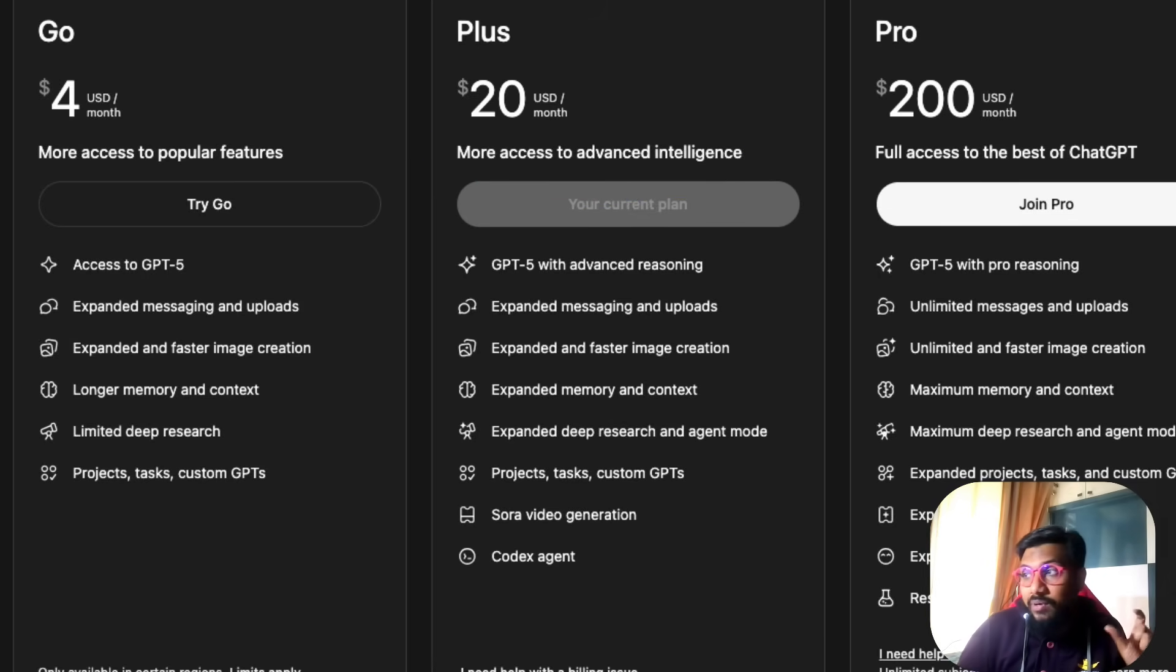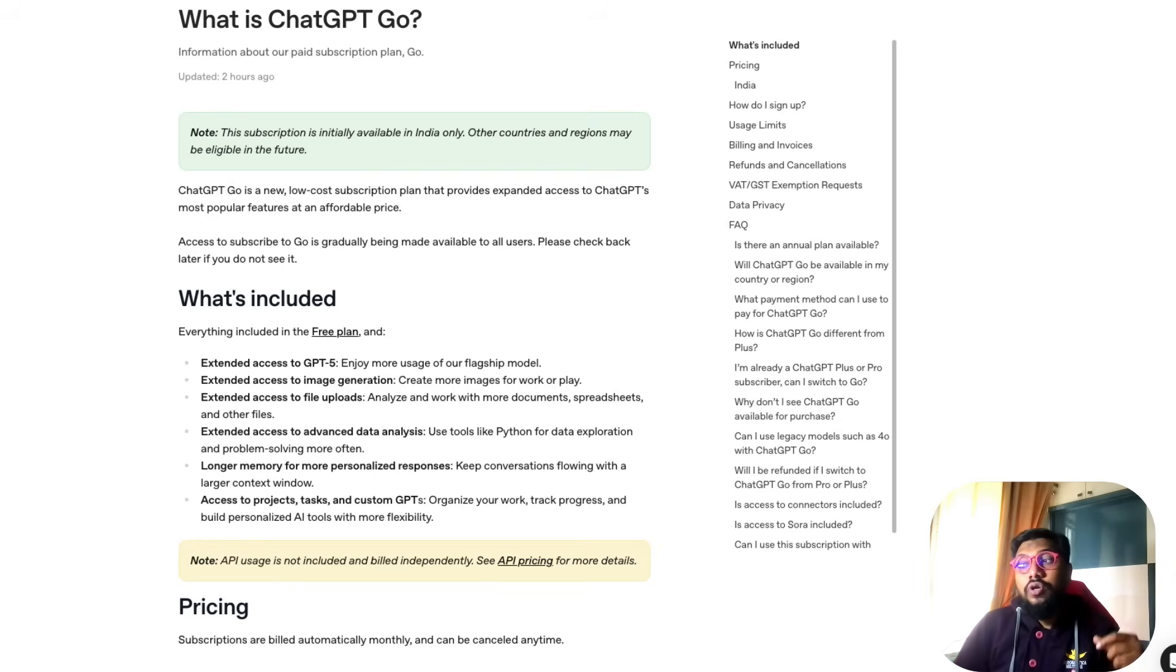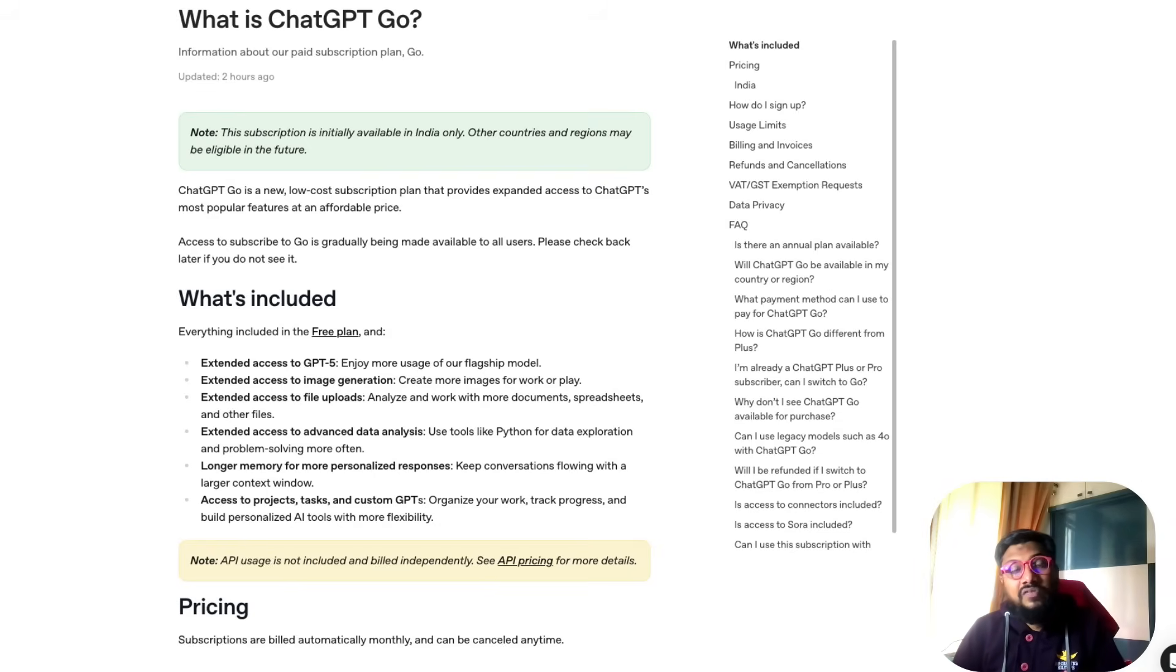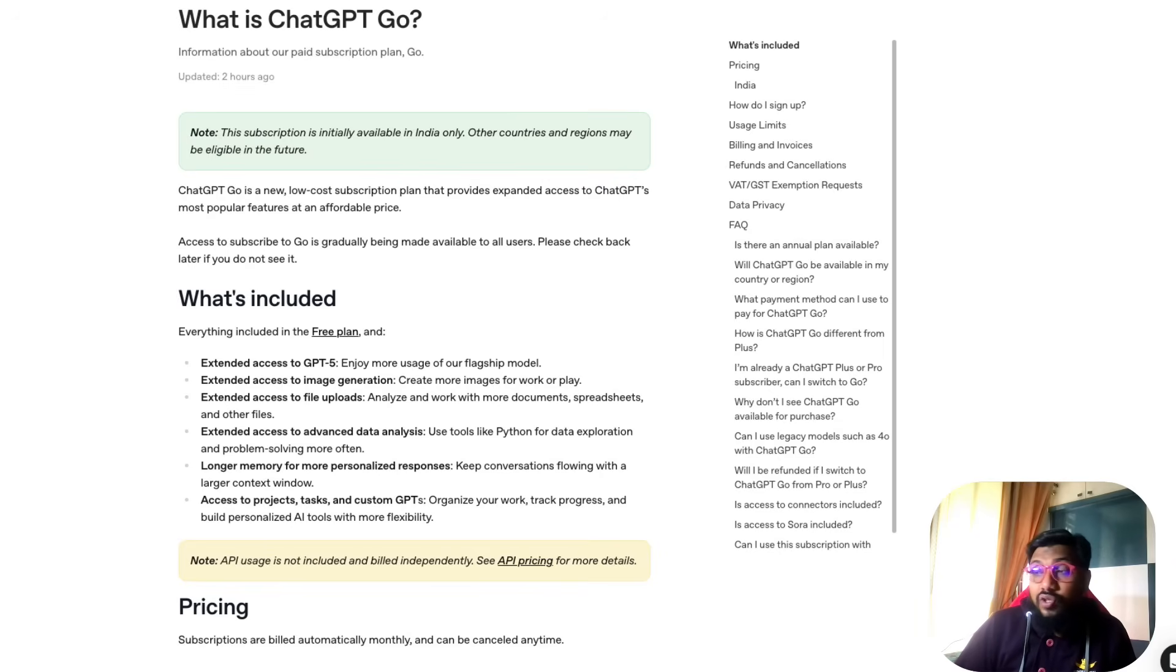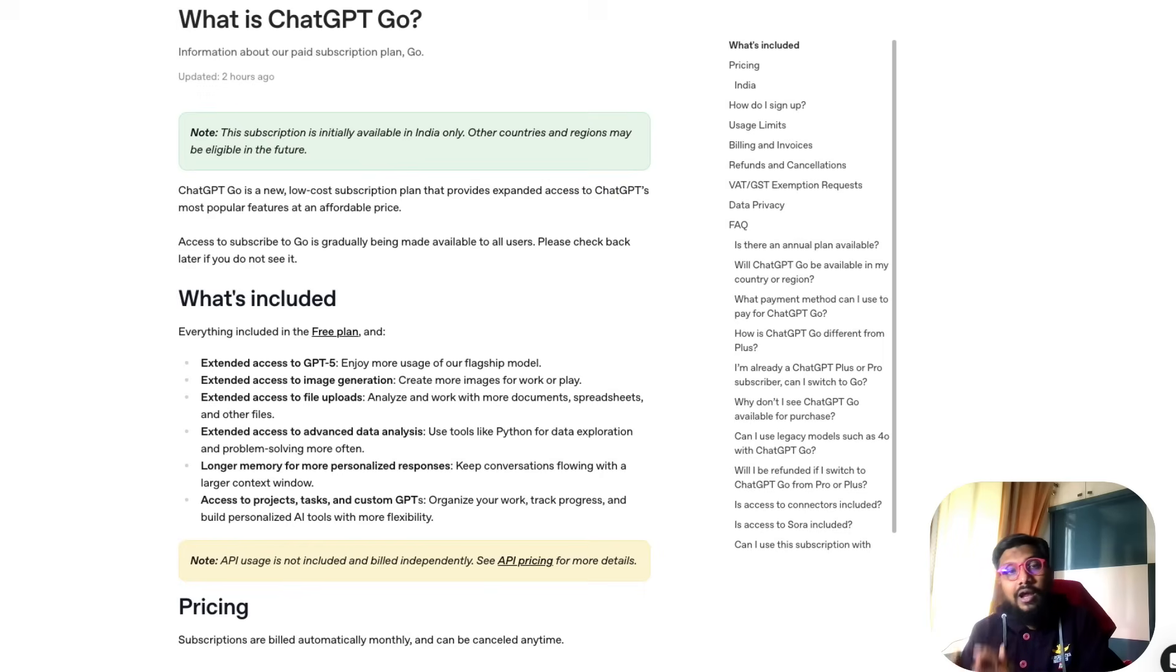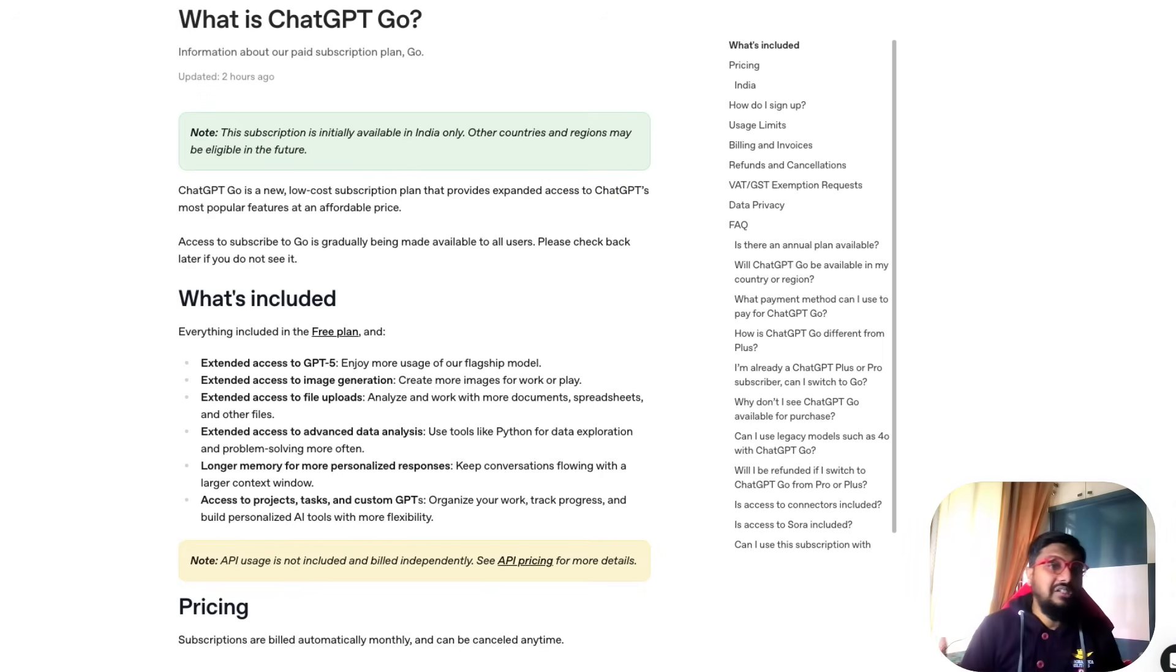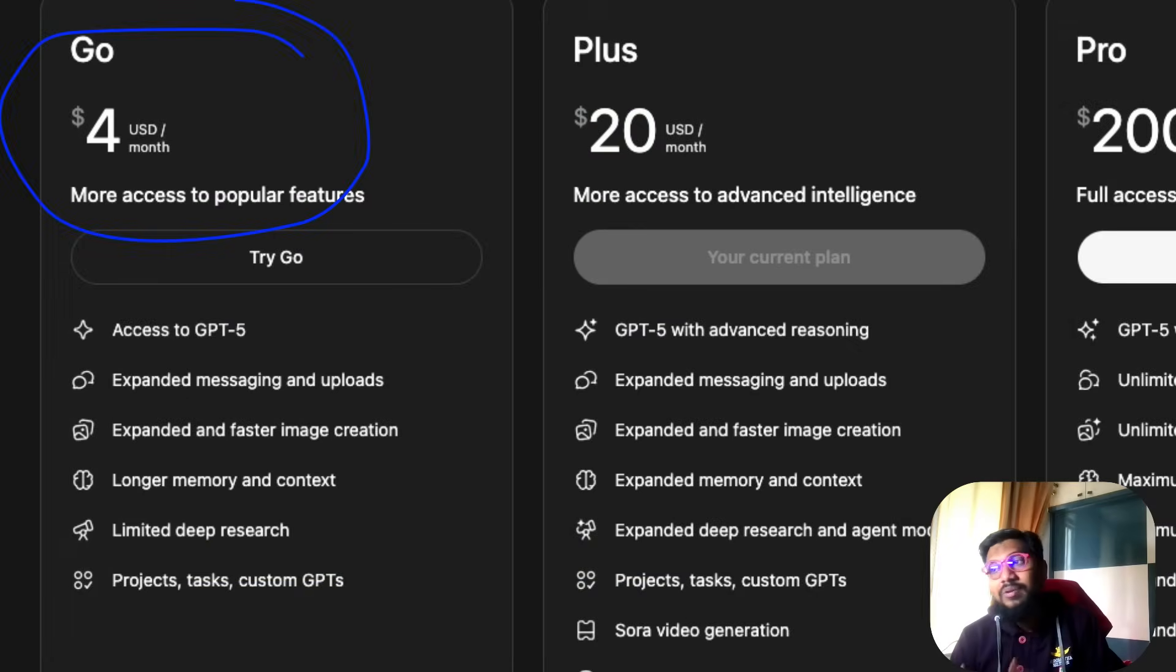Now the four dollar plan does not explicitly say you are going to get GPT-5 thinking because it didn't say any advanced reasoning. So it's possible you're getting GPT-5 or GPT-5 Mini thinking, but I'm not sure if they'll give you GPT-5 thinking. If there's one thing you're going to miss from the four dollar plan, it is GPT-5 thinking.